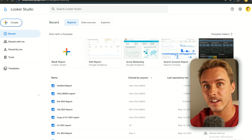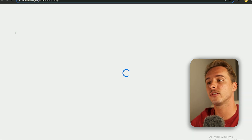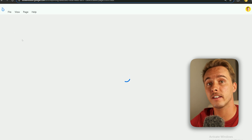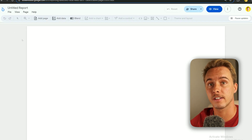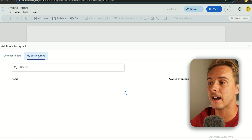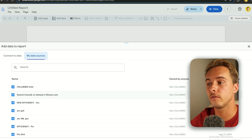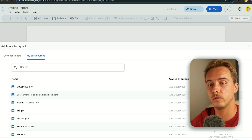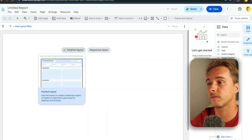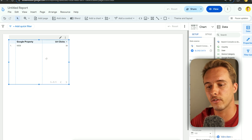Now we're ready to start creating the report. Go to Create and then Report. It's going to open a blank page and ask you to connect the data sources — here's where you connect the ones we already added. Go to My Data Sources and both should appear. Select Google Search Console, click, add, choose Free Form, and it will add a graph for you.